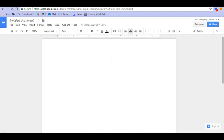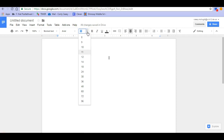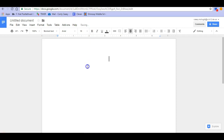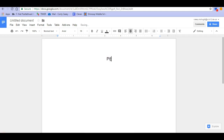We also want our title to be bigger than the rest of the words in our paper, so we're going to change the font size. We're going to go over here and make that an 18 font size. Then we're going to put our title in. Our title is going to be Pit Bulls Make Perfect Pets.